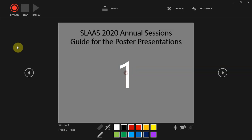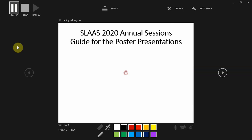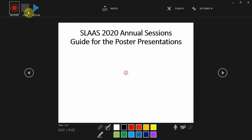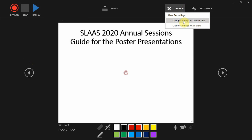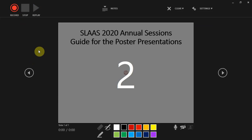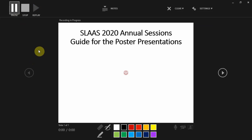It gives you a countdown and then you can start recording. You can see the time is counting. Make sure your presentation is only three minutes or less. When you are done, you can stop the recording. If you want to listen back, you can replay it. If you are unhappy, you can clear the recording and start again. Remember the time limit is three minutes.